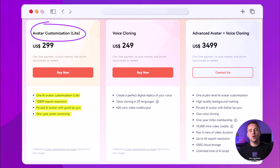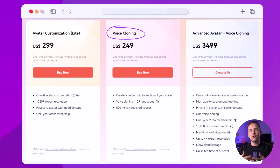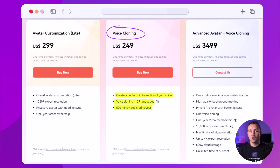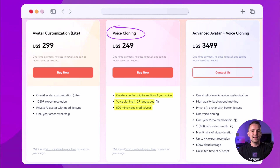You can purchase Virbo membership separately if you're not already a member. Another option is the Voice Cloning plan. If you're more interested in creating a digital replica of your voice, the Voice Cloning plan is perfect. This plan lets you clone your voice and gives you 500 minutes of video credits for a year. A Virbo membership is required for full access.